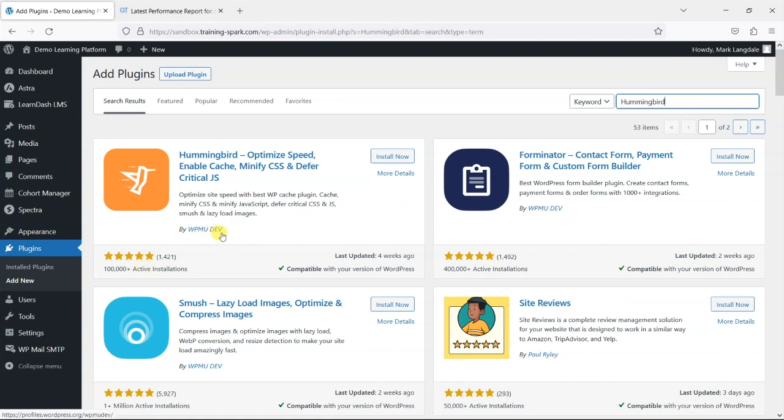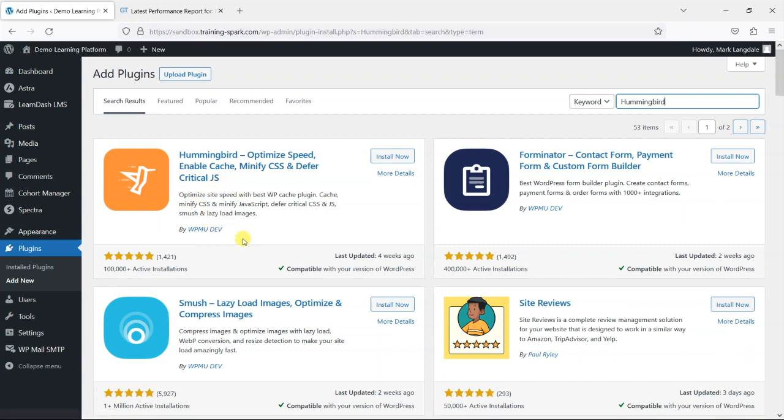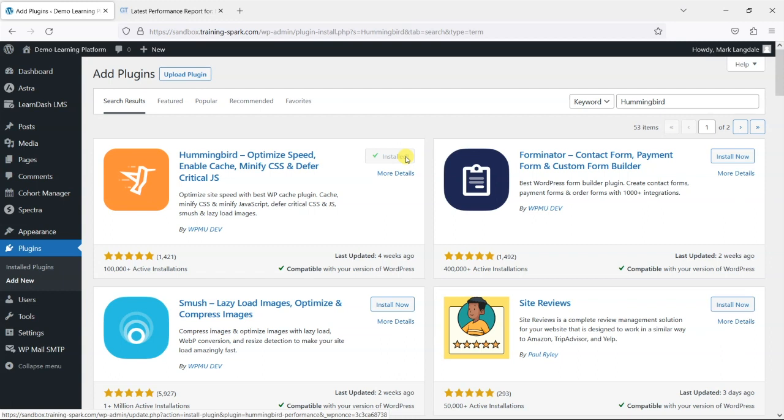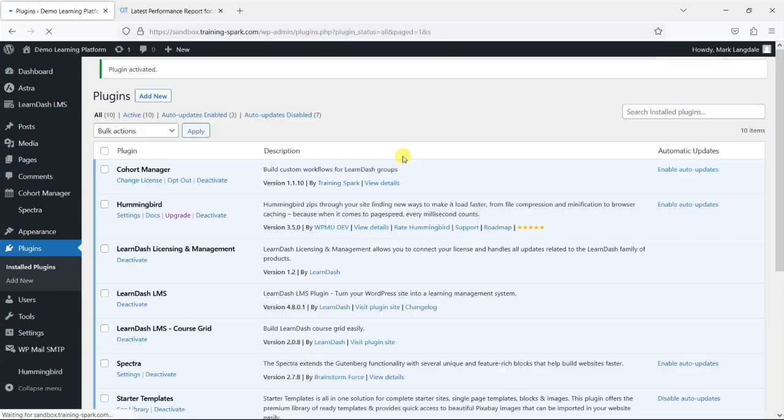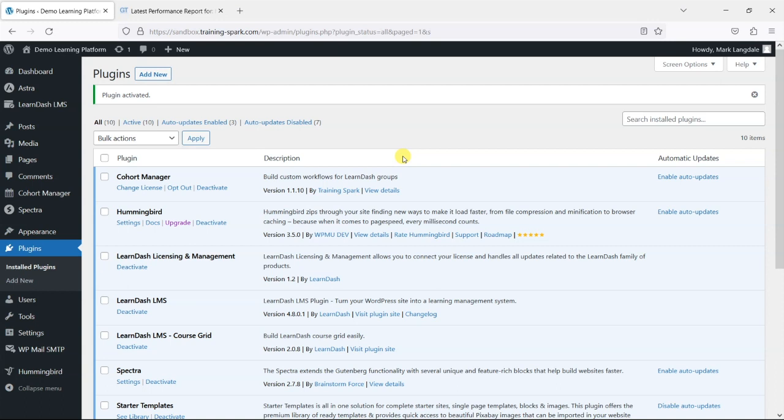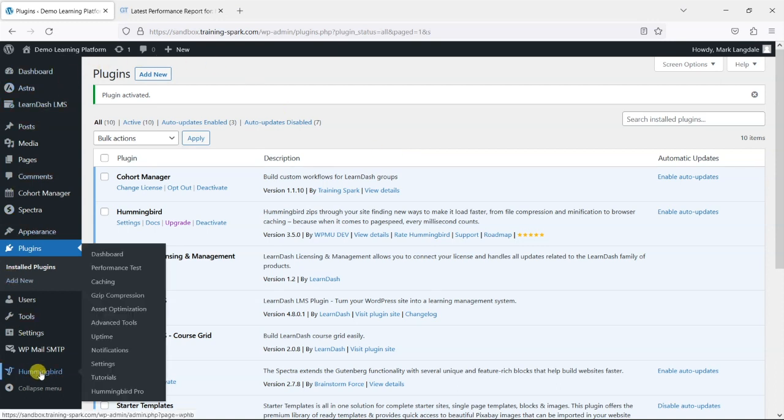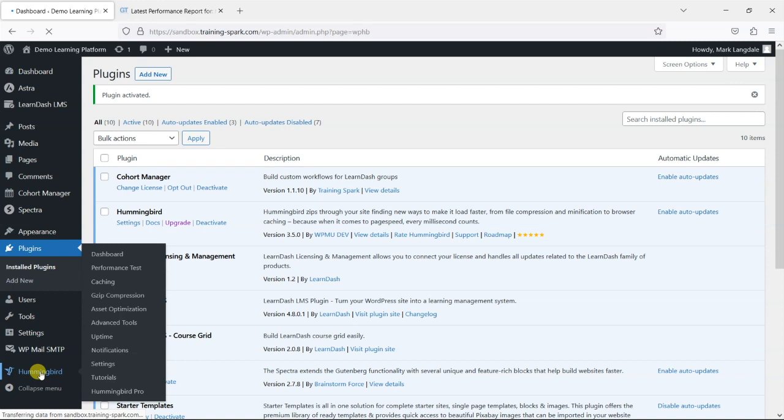WPMU Dev created the Defender plugin which is a security plugin that we've mentioned in a previous video and what we like about their plugins is that they make things really easy to use, they've got really intuitive features. So I'm just going to install that now and once it's installed we can activate it and once it's activated at the bottom here we've got this Hummingbird option and I'm just going to click on that first because what that will do is bring up the setup wizard for us to be able to improve our platform.